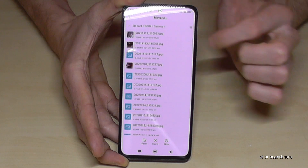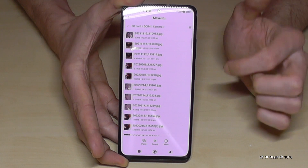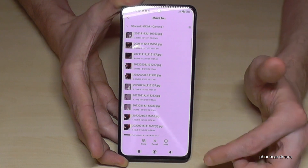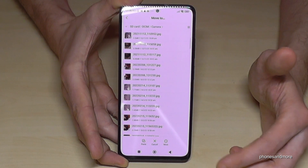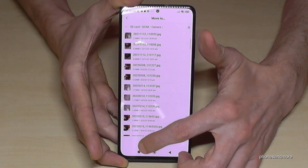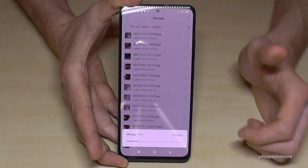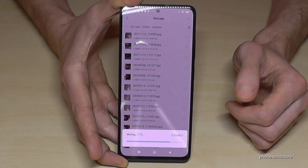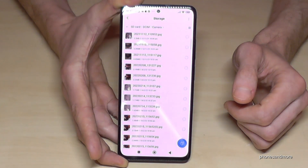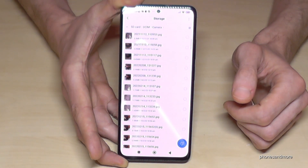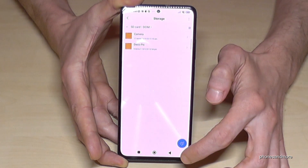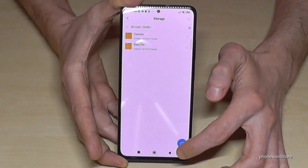I already have an existing DCIM folder and also a Camera folder here. Once you are in the folder where you want to transfer your pictures, just tap on 'Paste' and the phone will start transferring your pictures and videos to that folder.